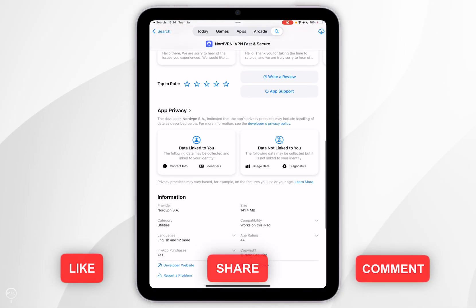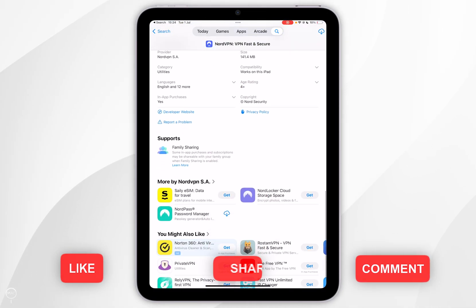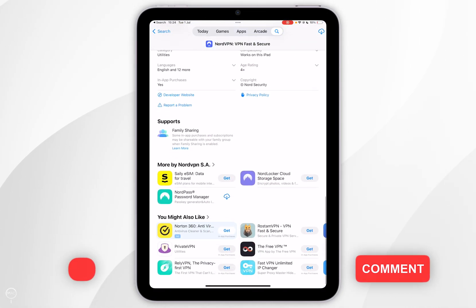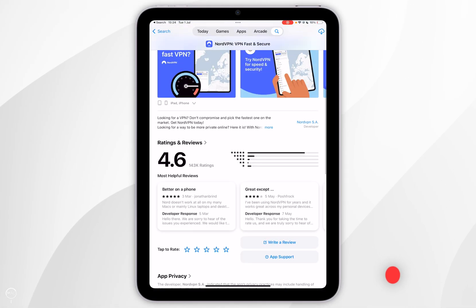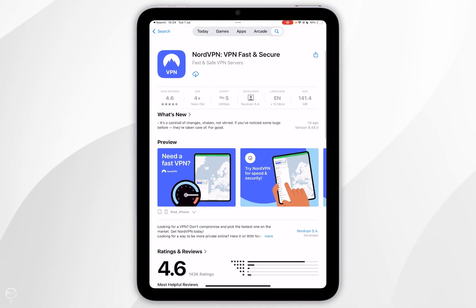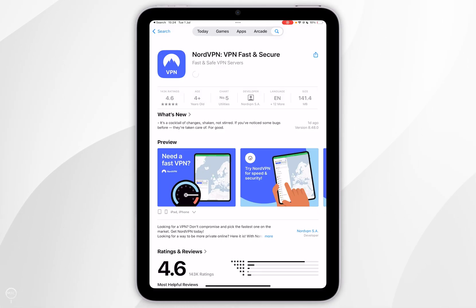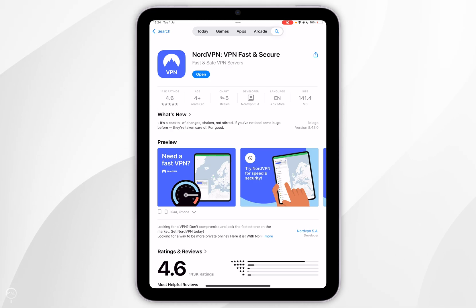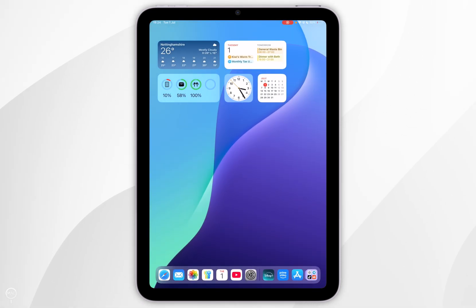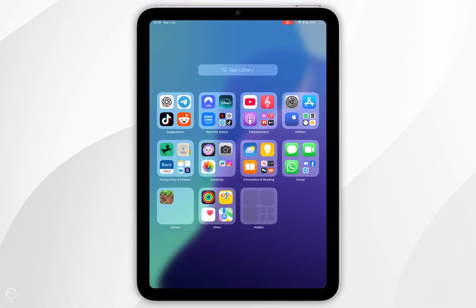You can scroll down to view more information about it. However, to download it you want to scroll to the top and click on the Get button — mine shows the cloud icon because I've downloaded this in the past. Once you've downloaded your VPN you can exit out of the App Store and open up the VPN application you've just downloaded.